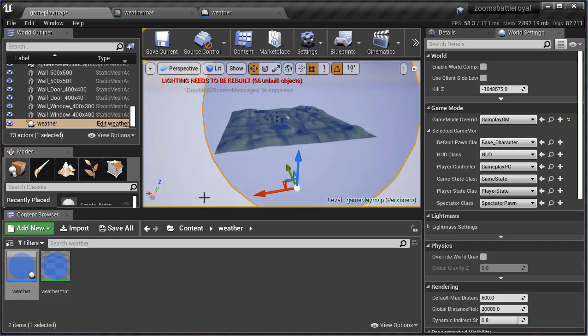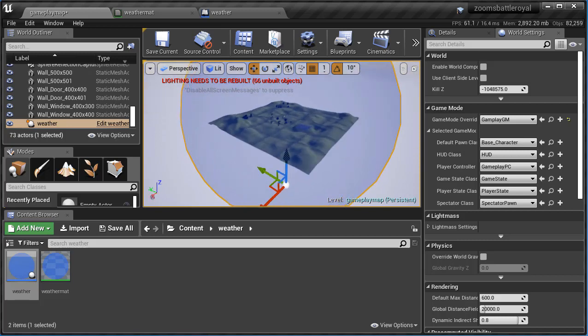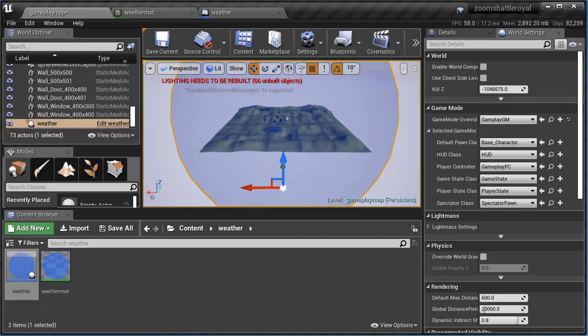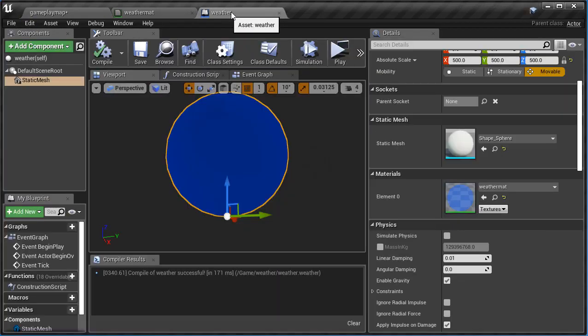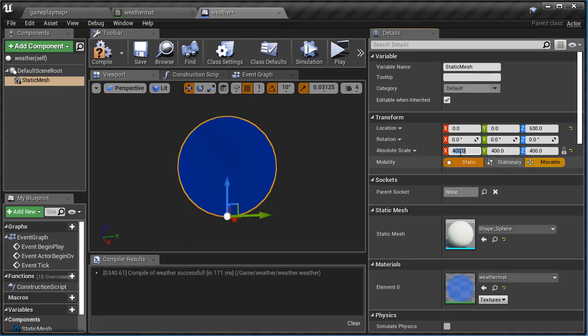Yeah, I might have to go back into my blueprint and change the size. Yeah, it's way too big. So I can go back into my Weather blueprint, go back up to here and I can bring this down to something like 400 and see what that does. And it's changing all these values if you notice because this is locked right here. When it's locked it scales proportionately.